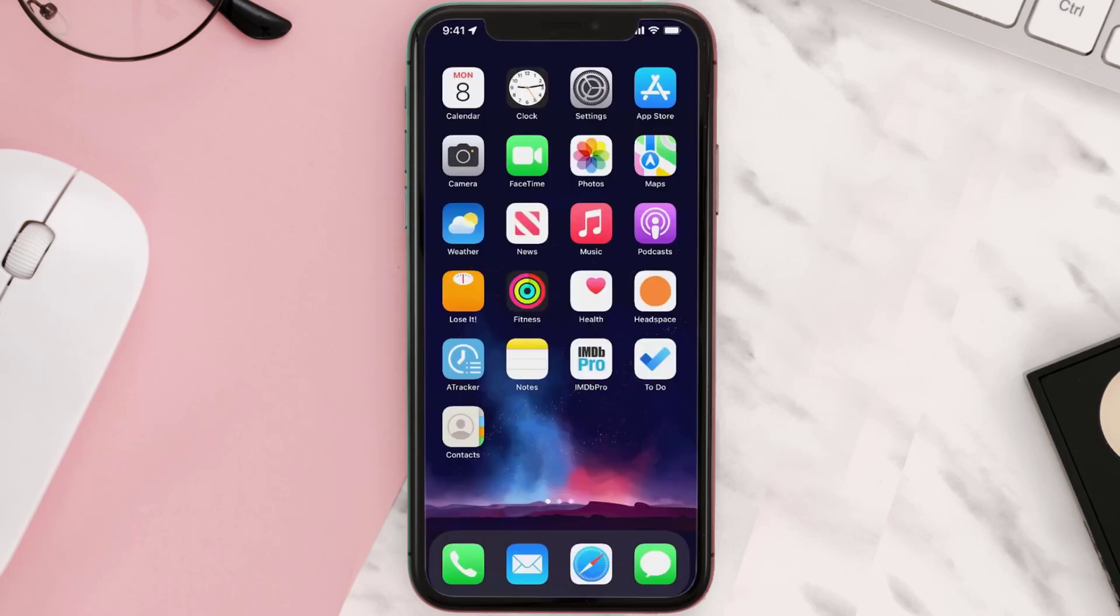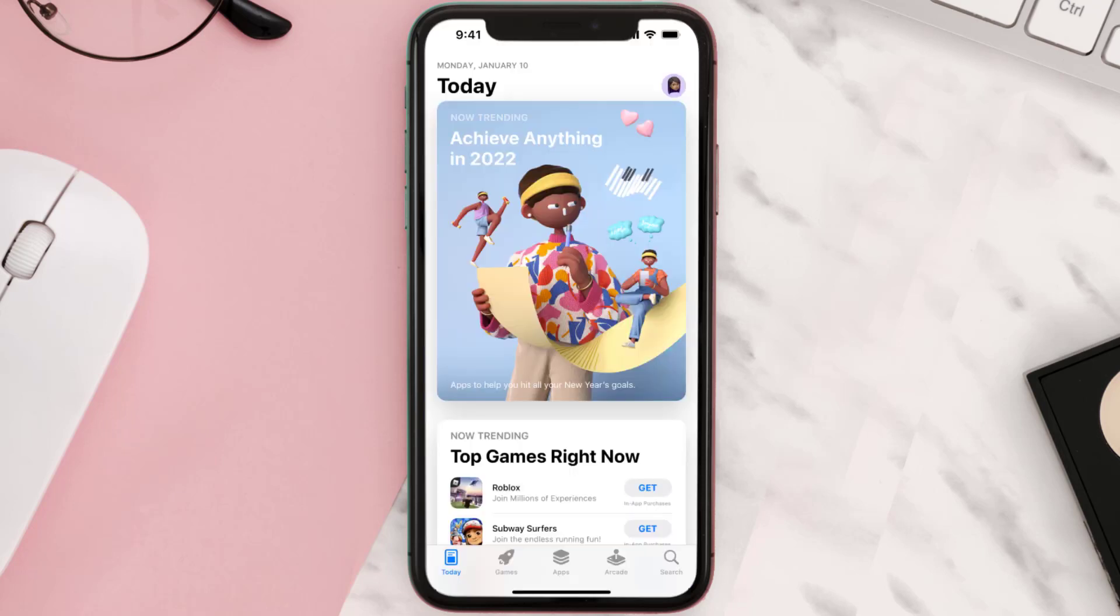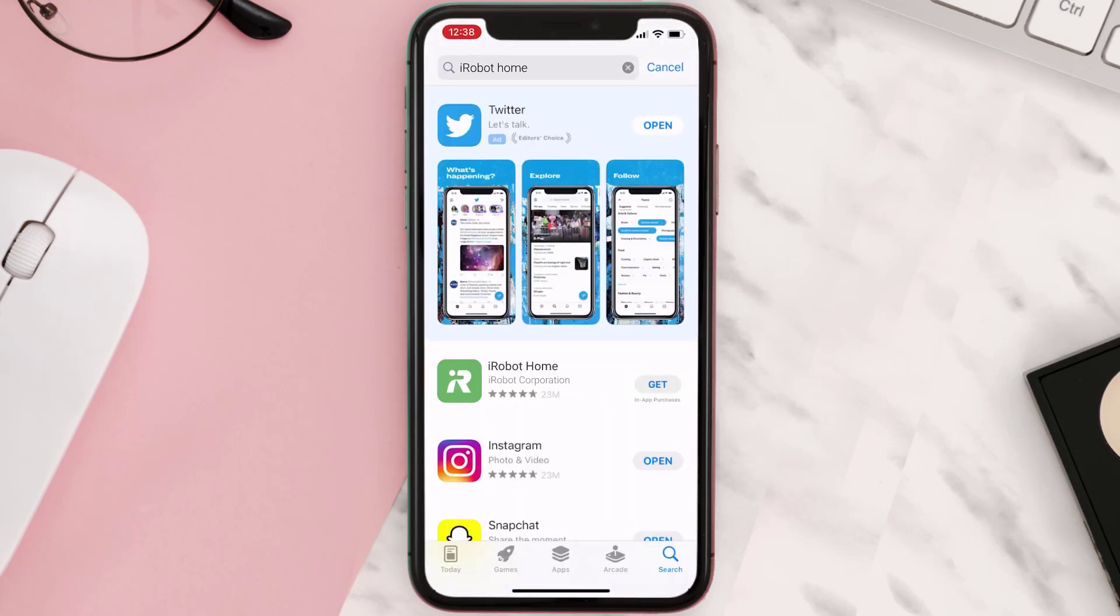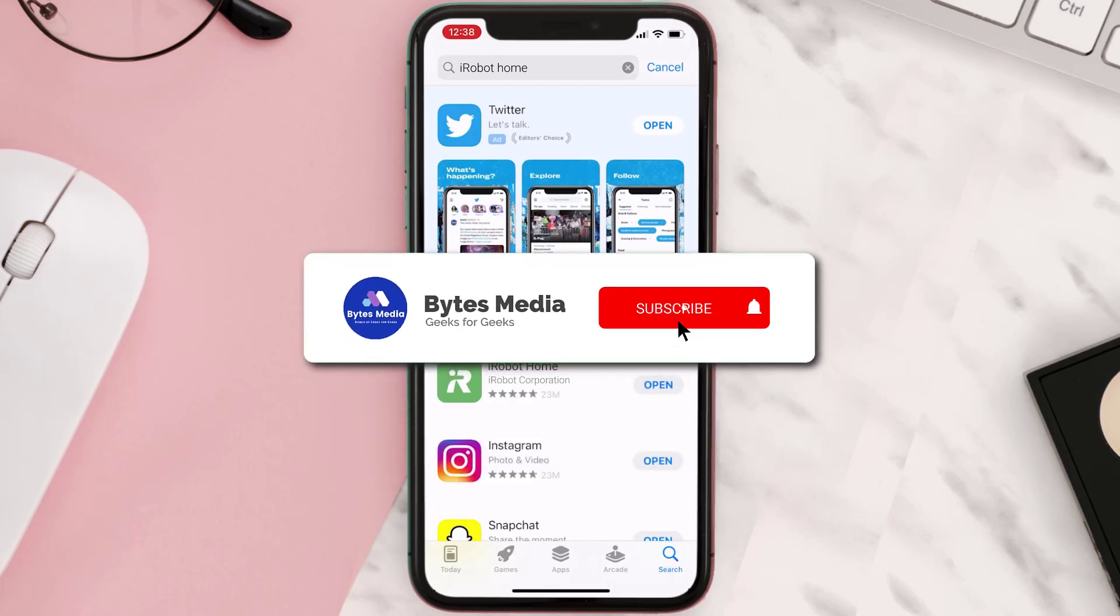Once uninstalled, you need to open up App Store and then search for the app here, and then click on the Get button to install it back on your device. Hopefully this will fix the issue.